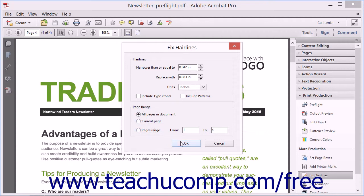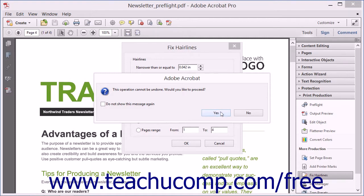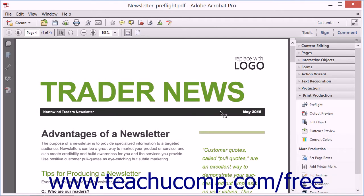Once you've made your selections, click the OK button. A message box will appear and warn you that the operation cannot be undone. Click the Yes button to close the message box and perform the hair line replacement.